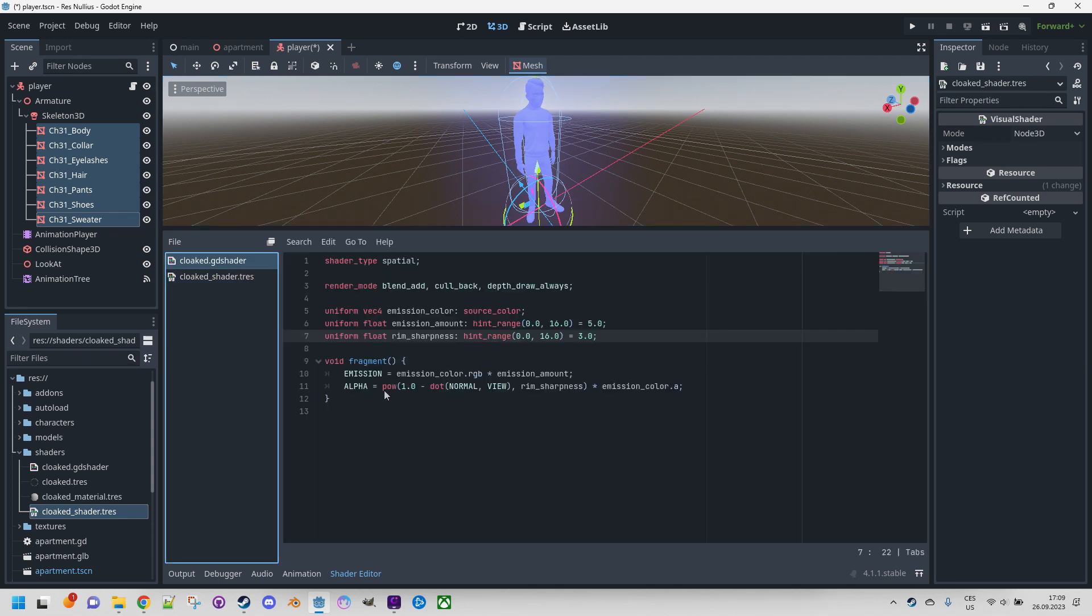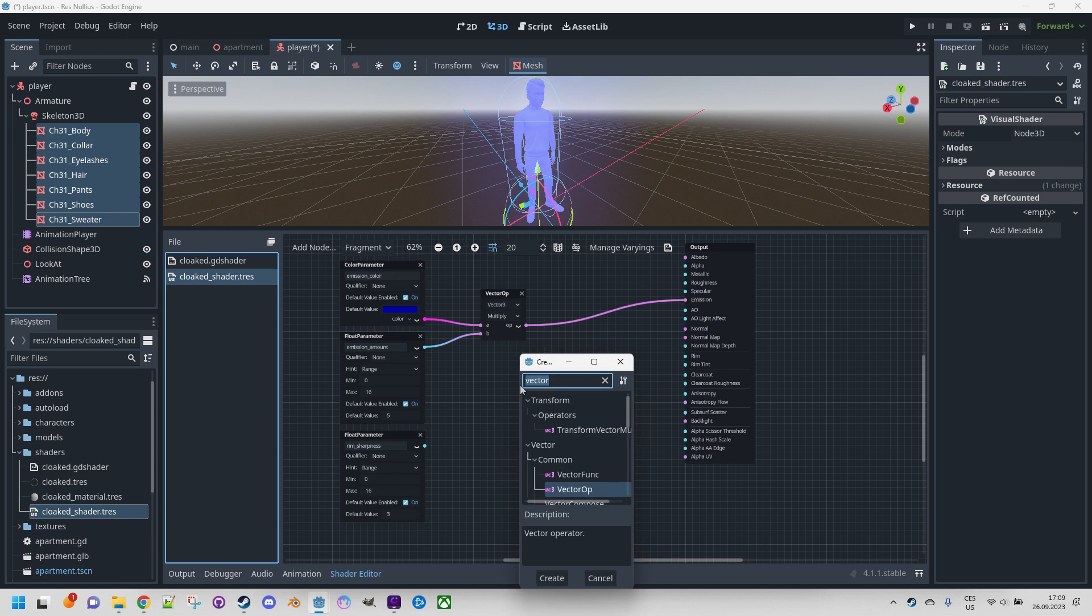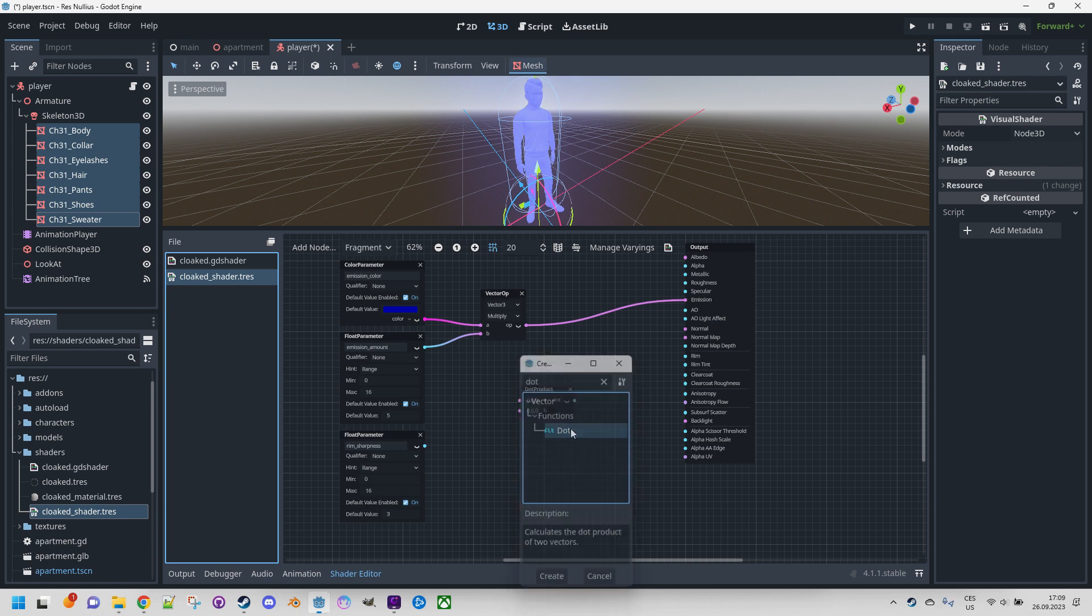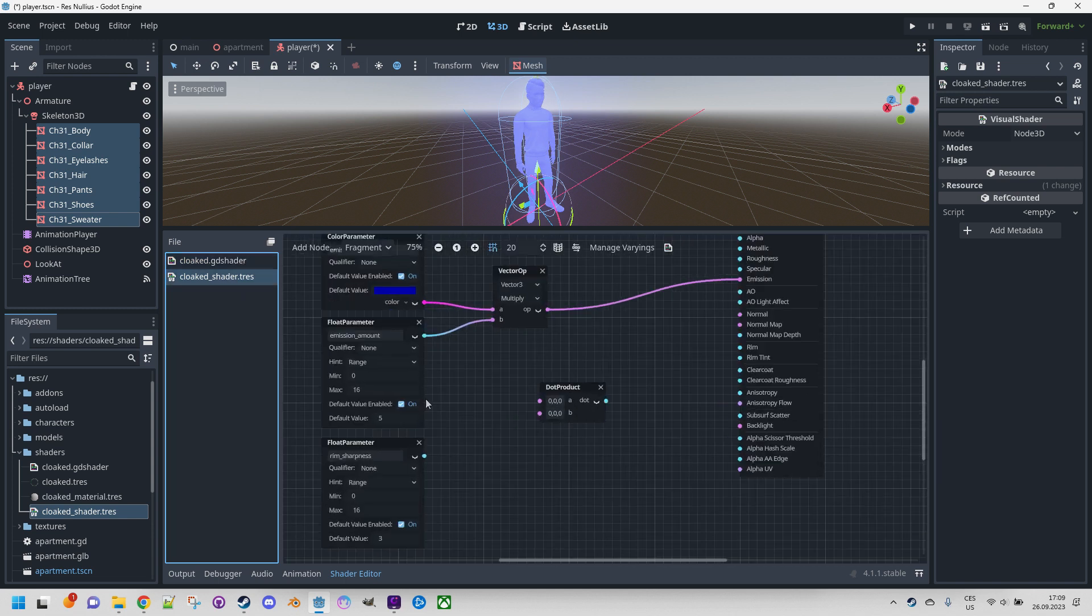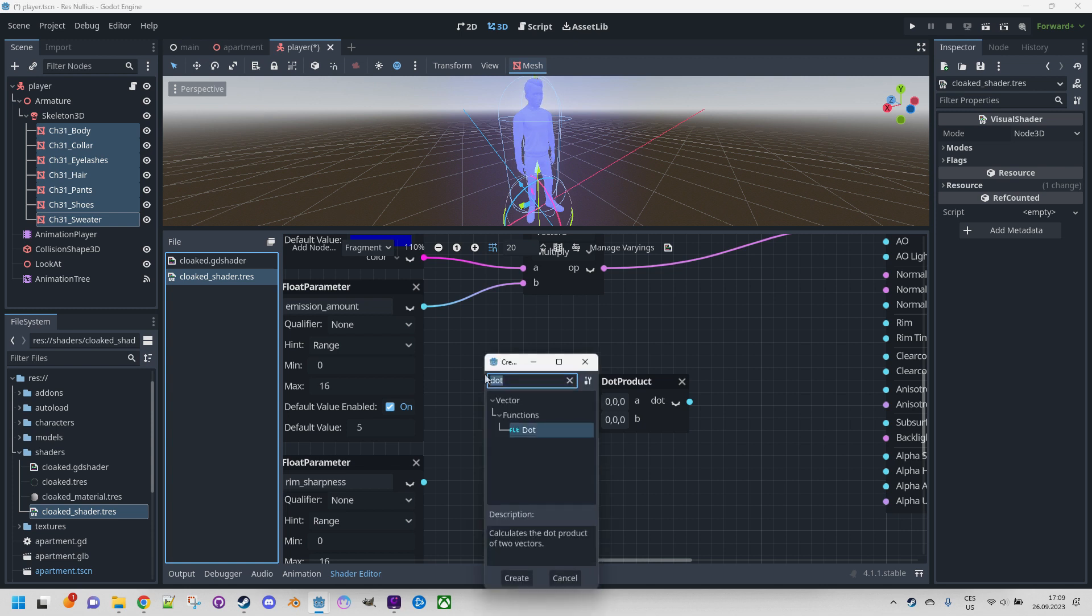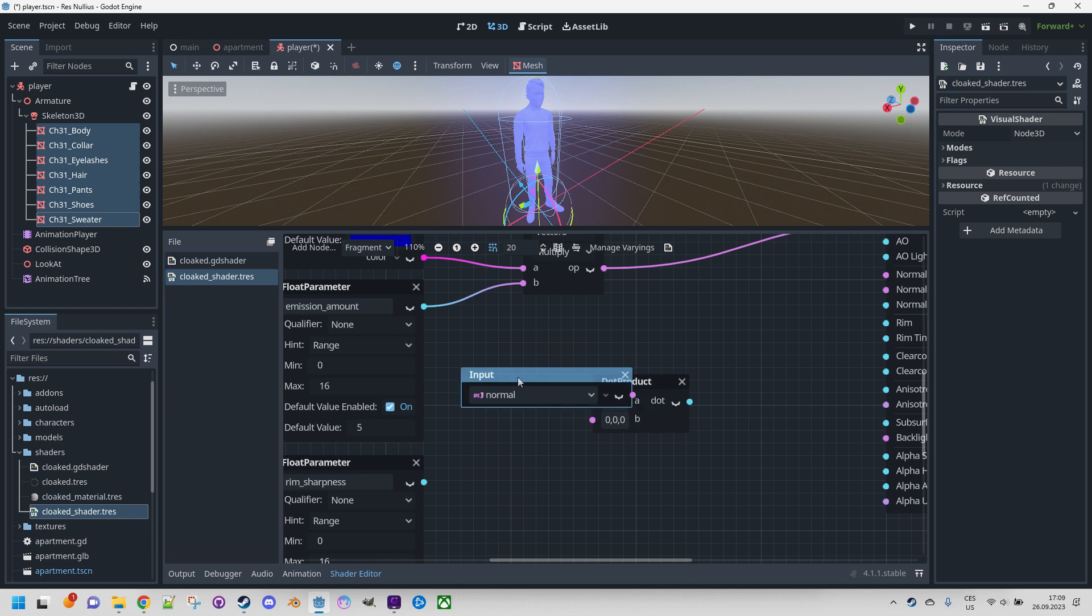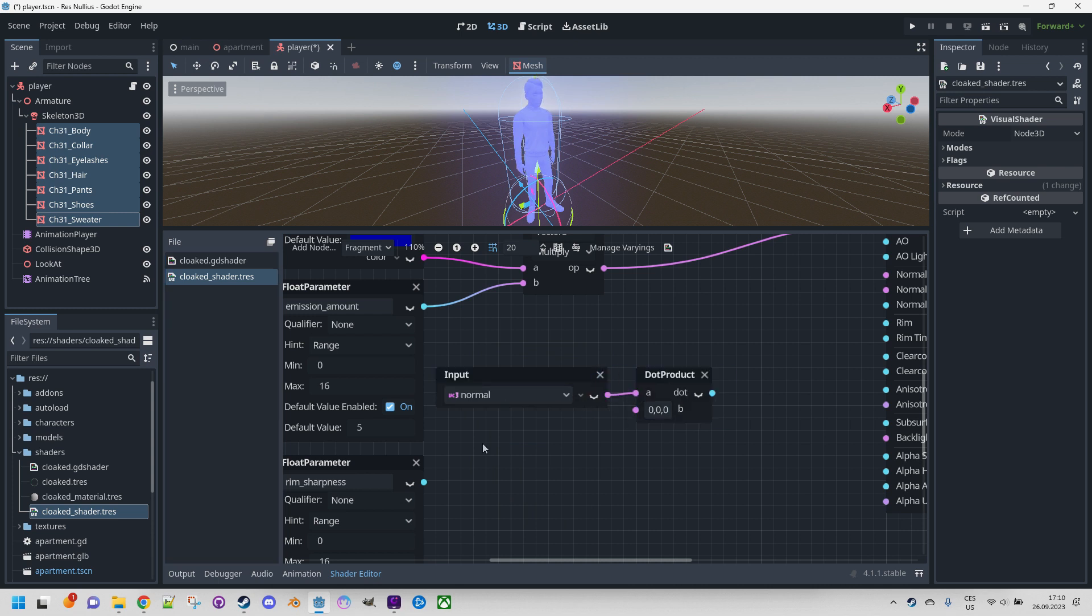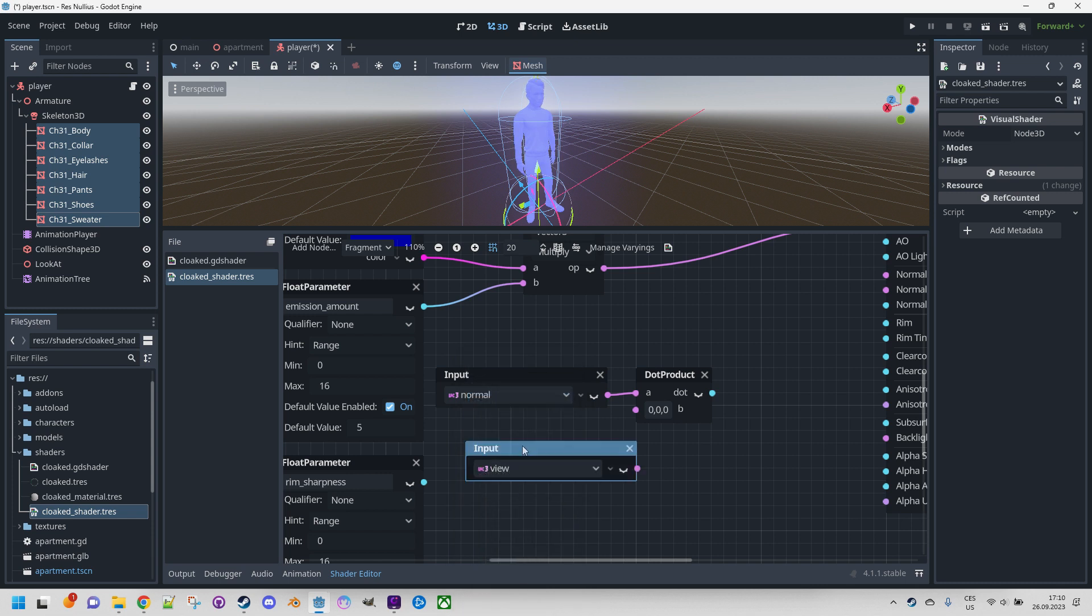We're going to proceed with setting up the alpha value. So this is a little more complicated, so we'll just cut it down to steps. First step would be to create dot product. So right-click and find dot, there we go. And it needs inputs - normal and view. Luckily it's very easy with visual shaders. Let's right-click and find normal, which is a built-in variable. Normal, link it here, and the same for view. View.